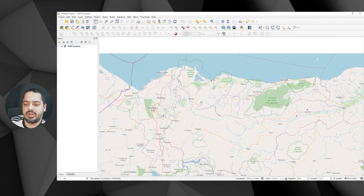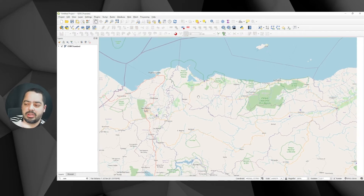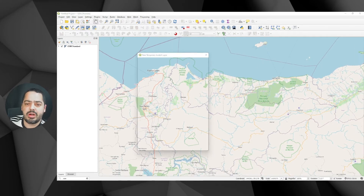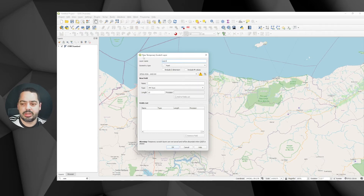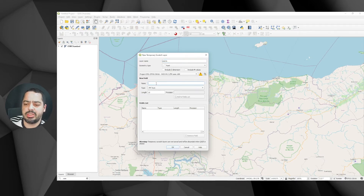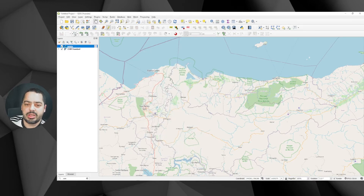I usually work with aviation stuff, so I'll try to do something a little generic but based on the same aviation things I've done in the past. First I'm going to create a temporary layer as a point and call it 'points', using EPSG 32616. I'll add one field called 'buffer_meters' — a decimal field — leaving all the defaults and clicking OK.